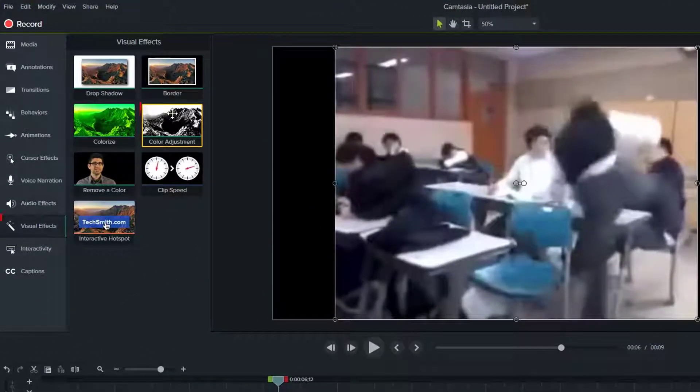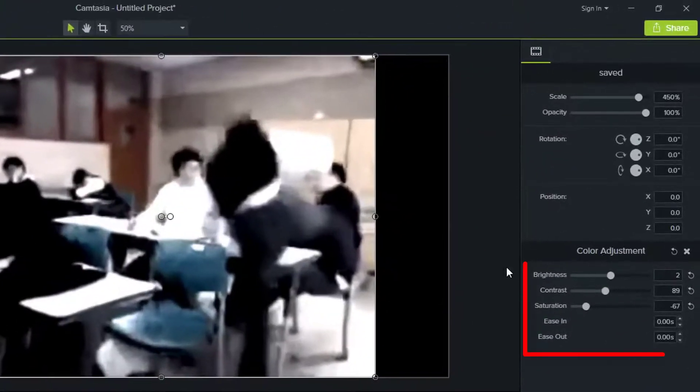Go to Visual Effects and drag in Color Adjustment. You can use this preset to adjust the image.